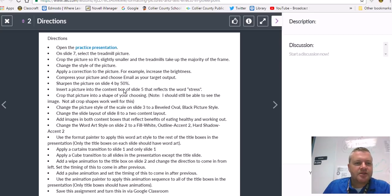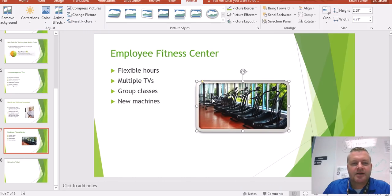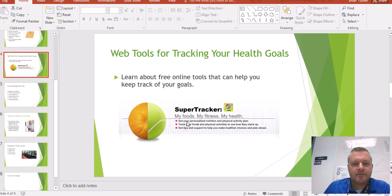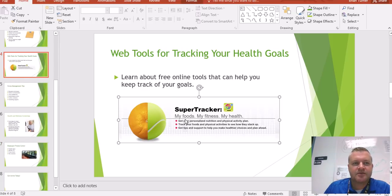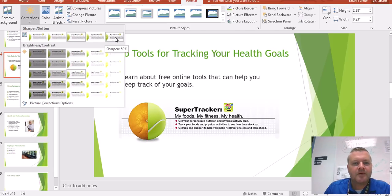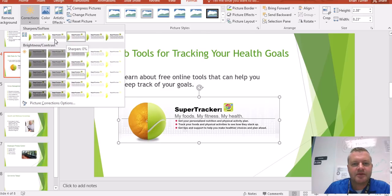Sharpen the picture on slide 4 by 50% — that's another correction. So on slide 4, this picture right here, we want to sharpen it by 50%. Here's our Sharpen and Soften group, and we want to come over here and choose Sharpen 50%.